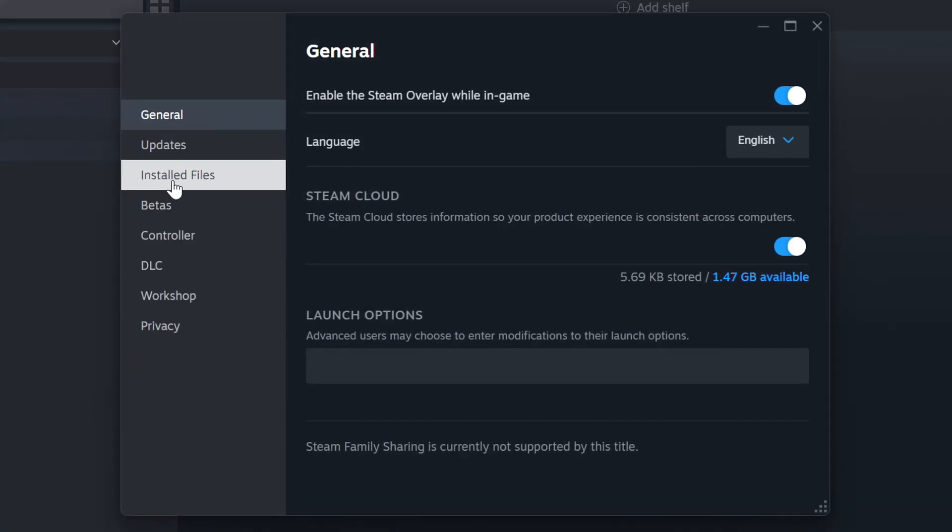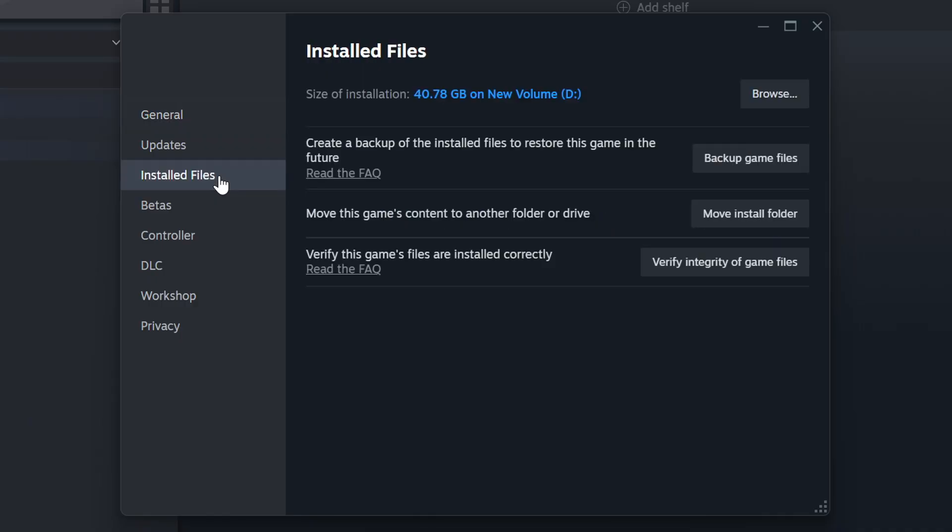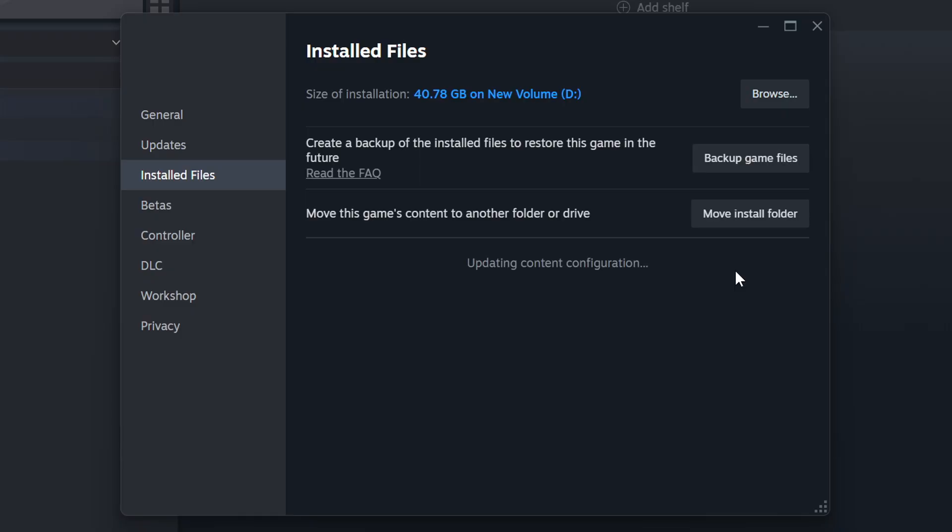Click on the Installed Files. Then click on the Verify Integrity of Game Files button. Wait until it finishes.